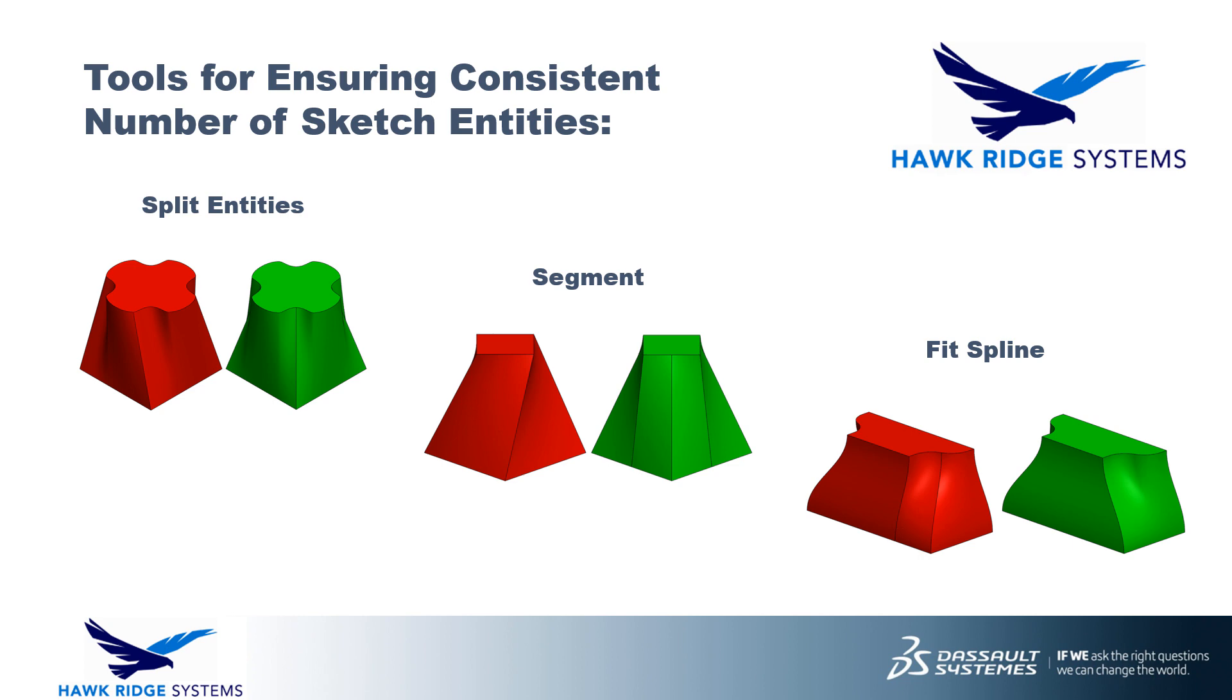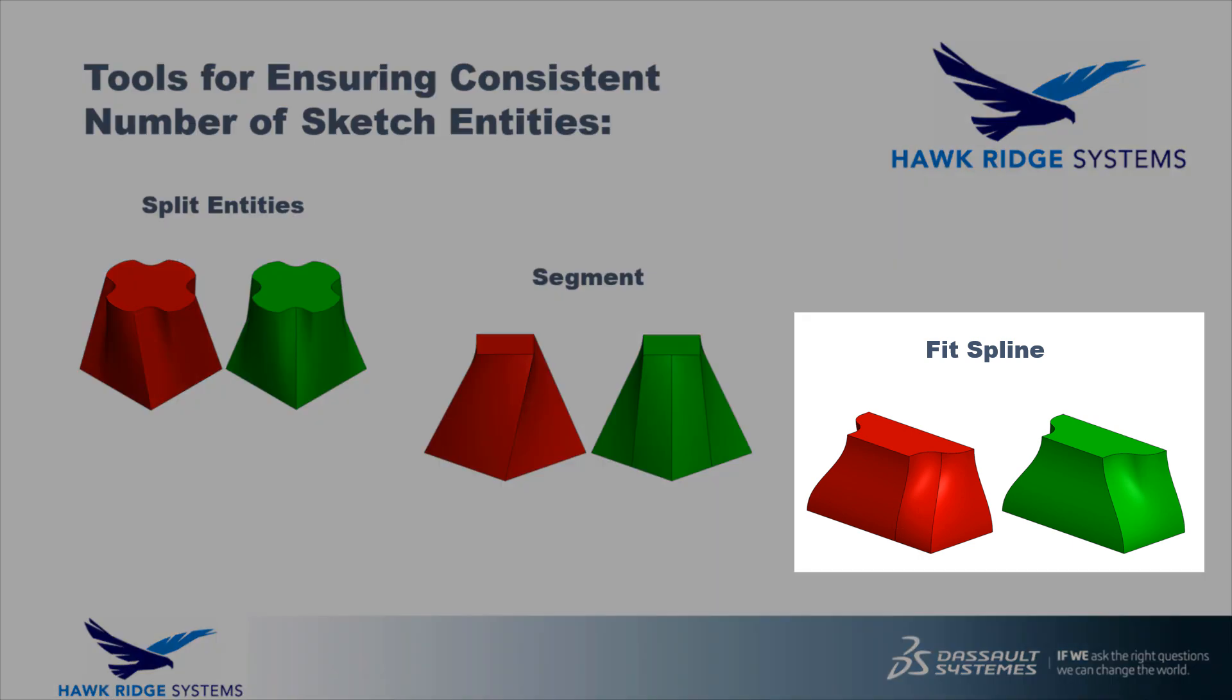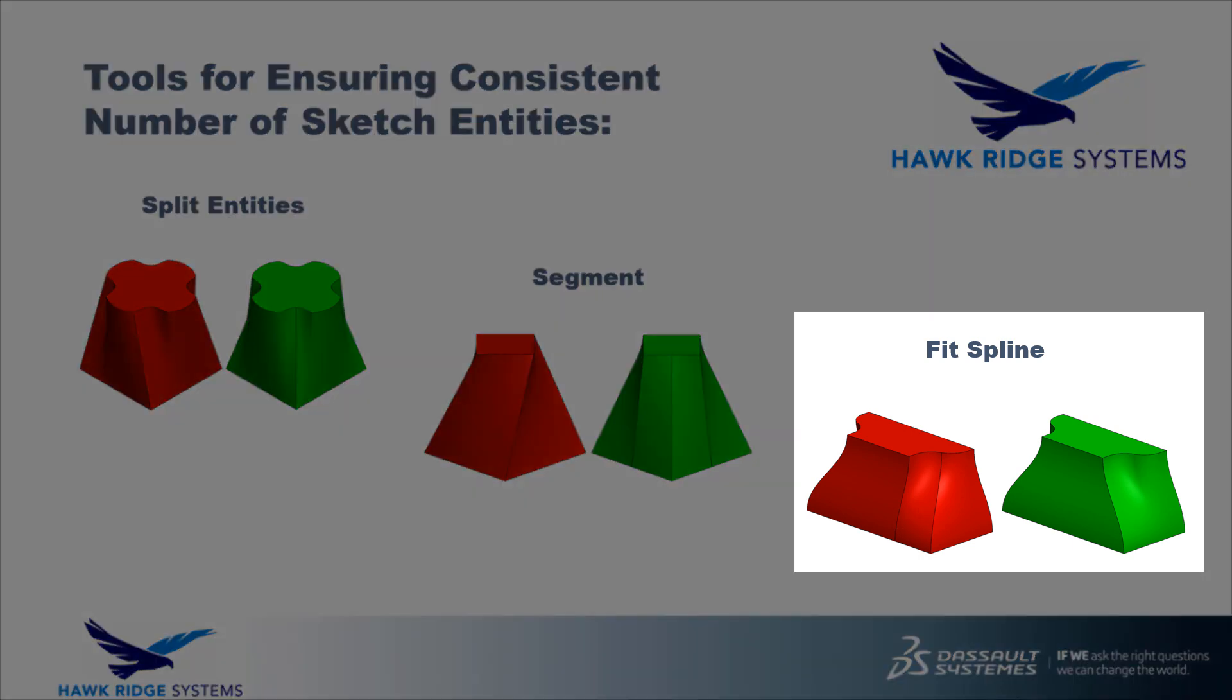Finally, we have the fit spline command. Split entities and segment are great for breaking up sketch entities, but what if you want to combine sketch entities? That's where fit spline comes in, and just like the name suggests, fit spline literally fits a spline onto your original sketch geometry, combining any included sketch entities into one single piece.